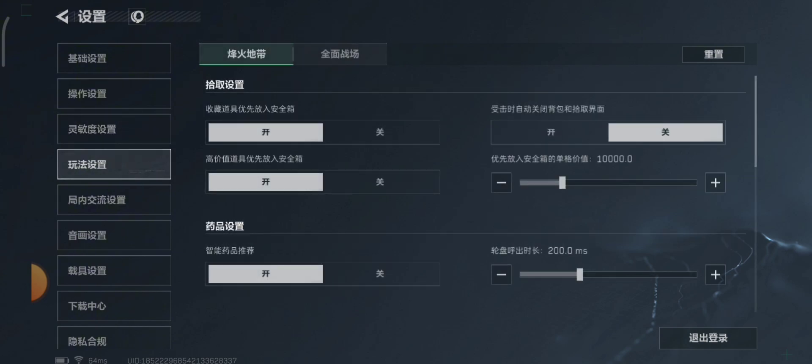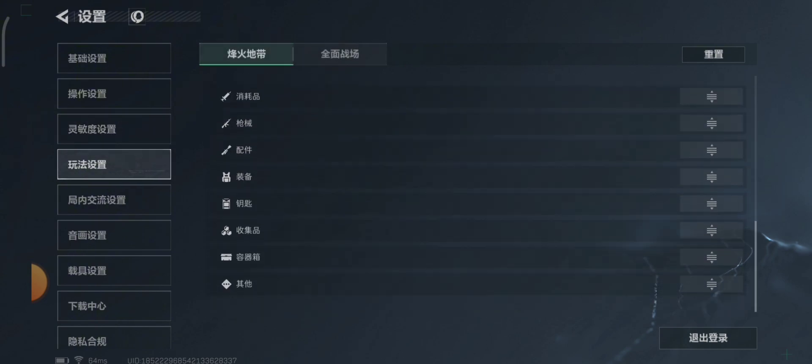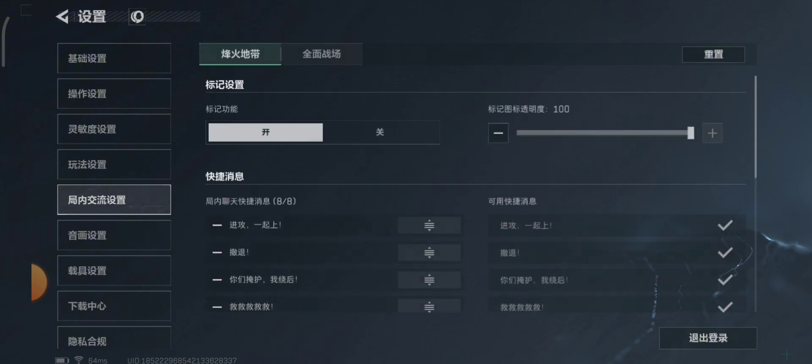The next settings are communication settings. Since I don't understand Chinese, I just skip these settings.